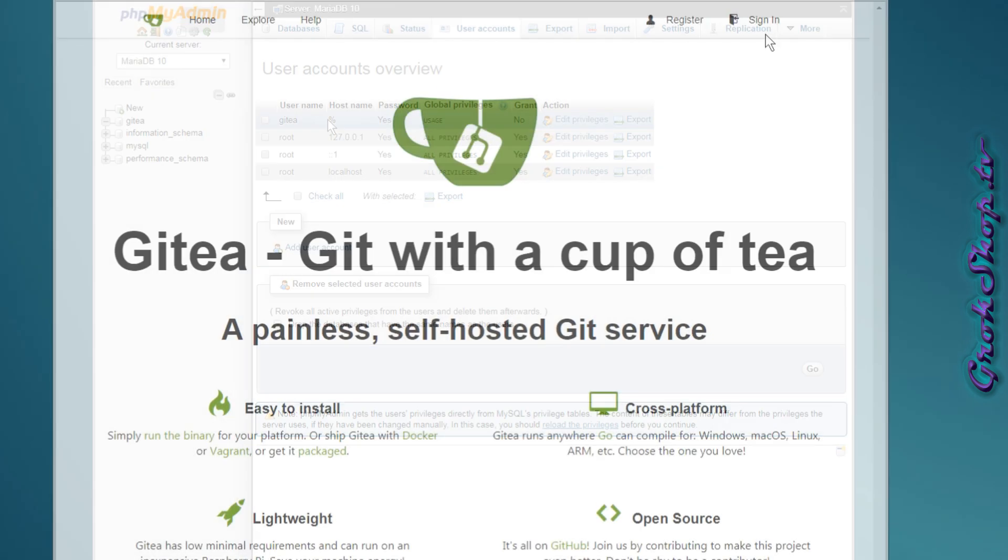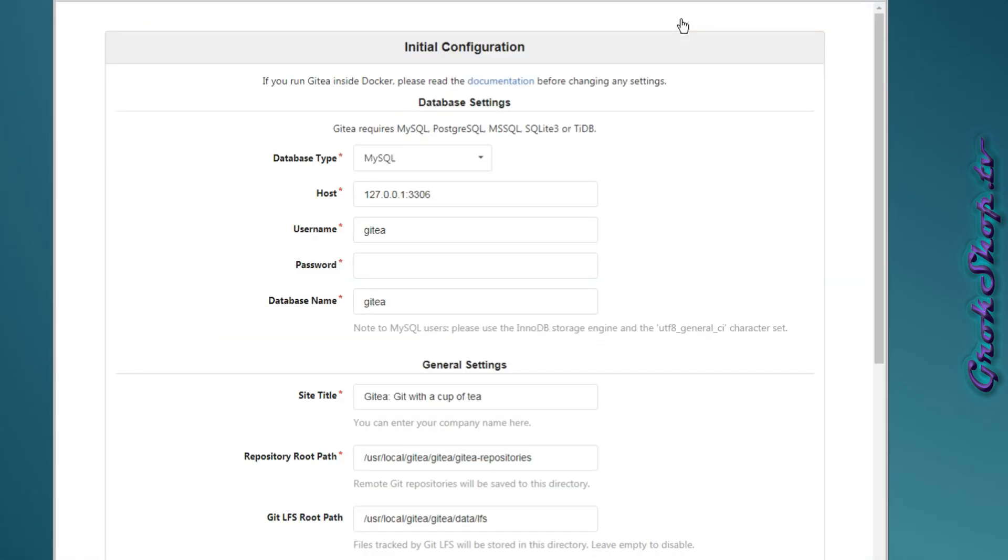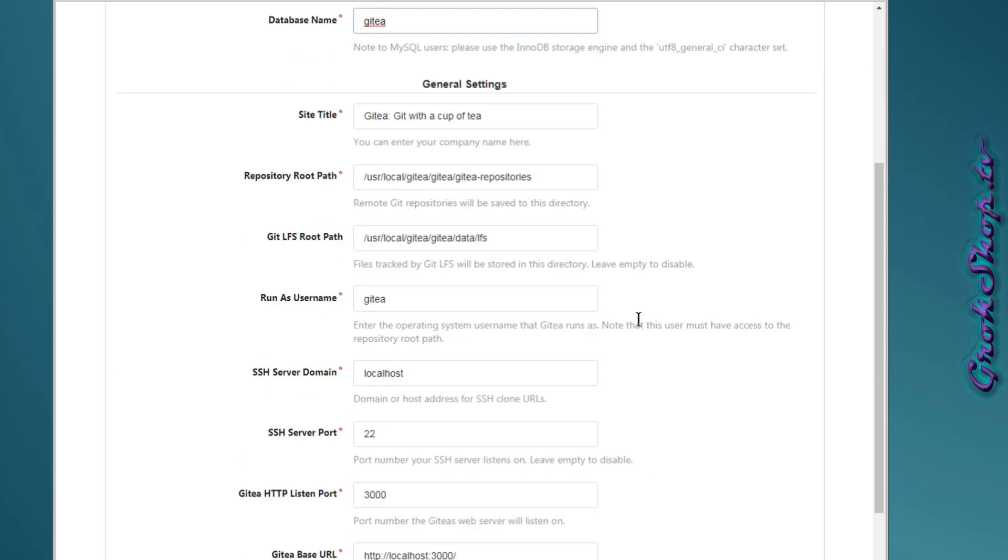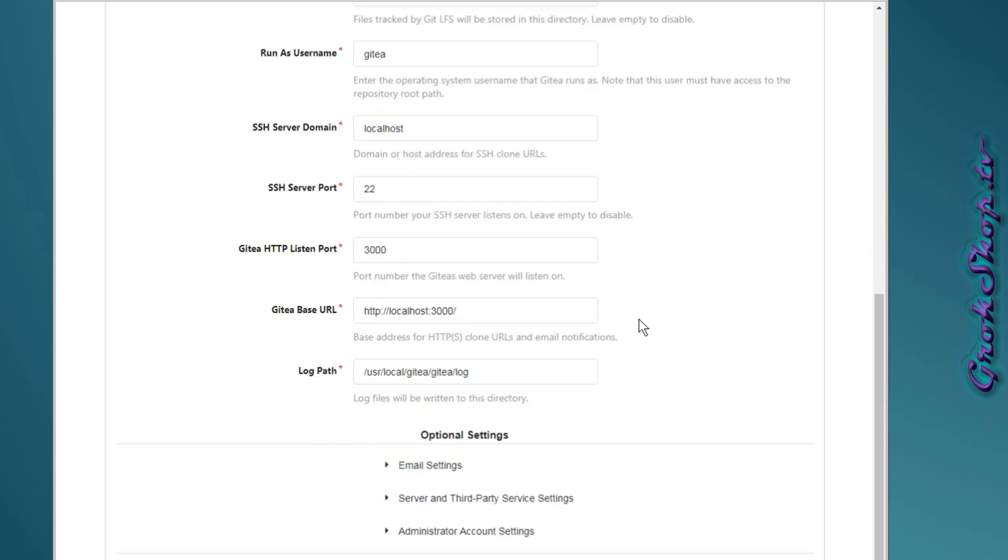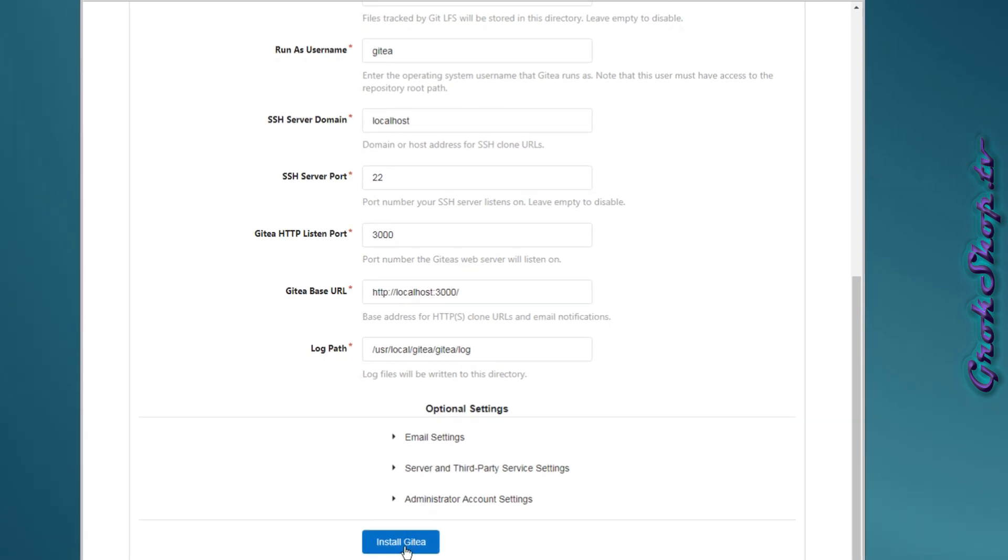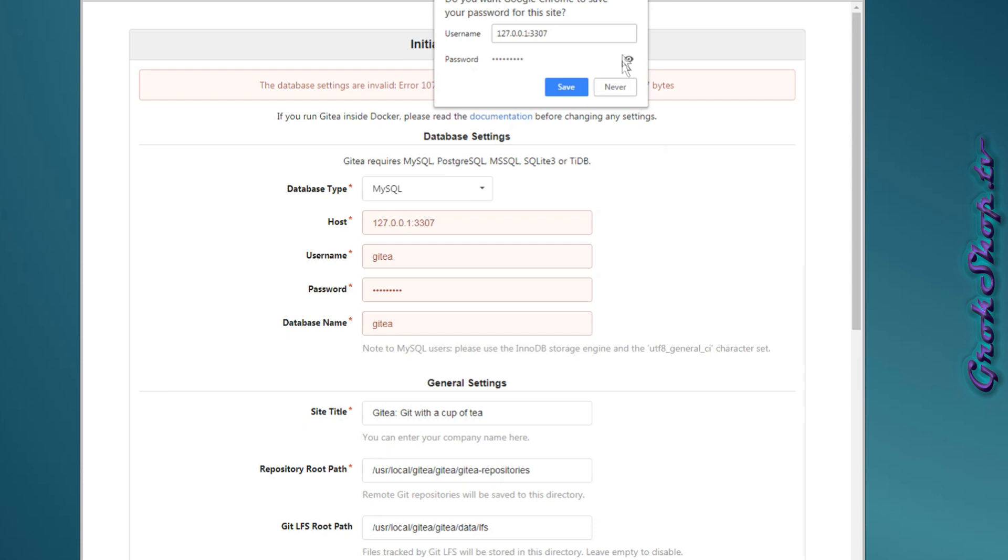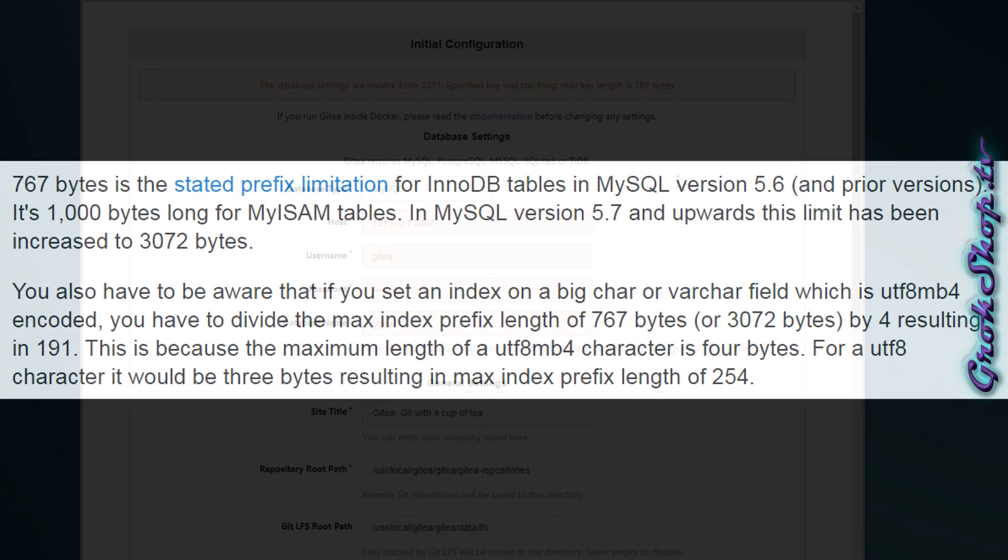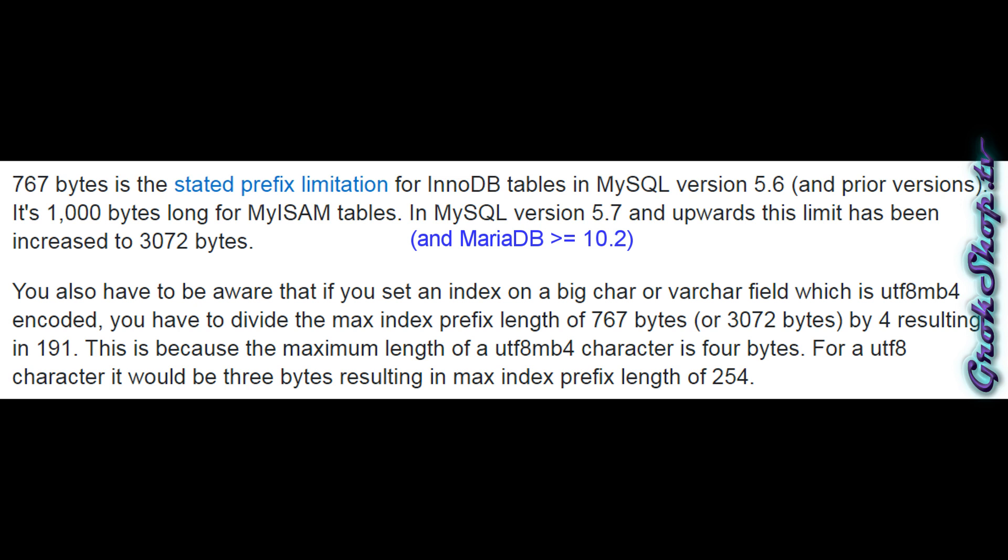Back in the browser, if you click on register it'll take you to the initial configuration. Data entries, you can set up the database here. Remember we're on port 3307. MariaDB is a MySQL database type. Be sure to enter in your username and whatever password you set up. In here you can also set up the site title, repo path, SSH port, HTTP port for the website, and log path, etc. When you're ready, click Install Gitea. Basically it's going to try to set up the database and here you can see there's a failure.